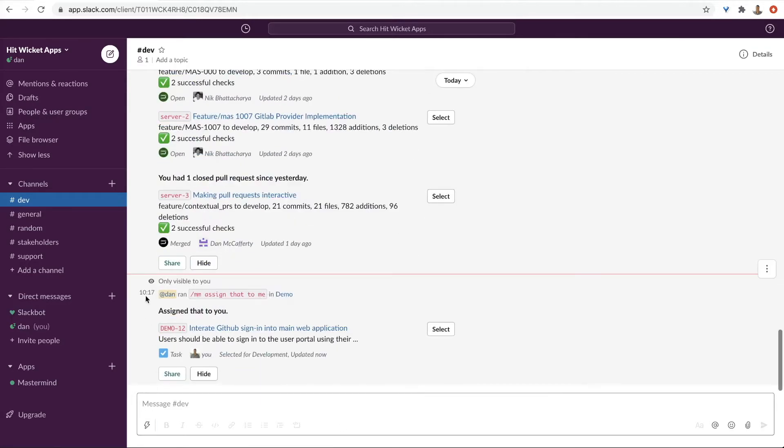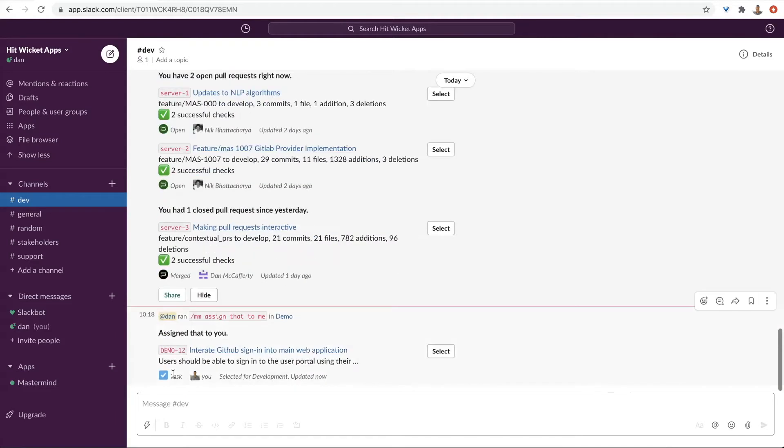And by default, everything is only visible to you. Simply click share and everybody in the channel can now see and interact with it.